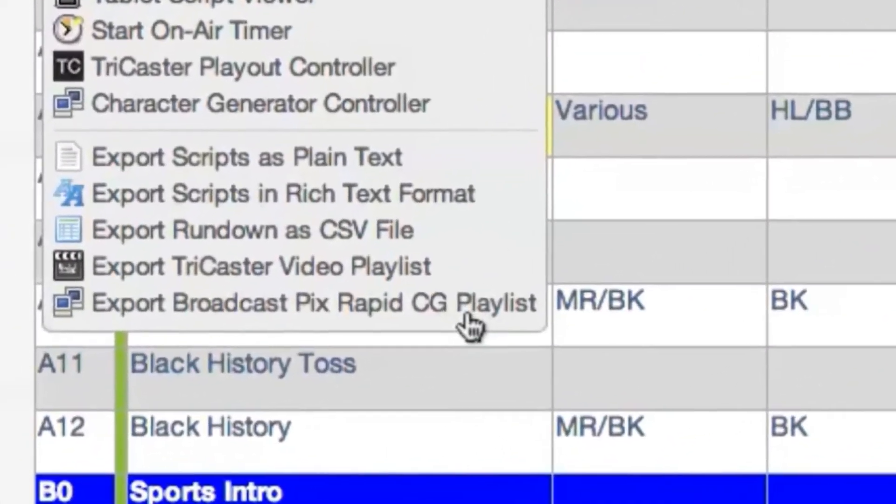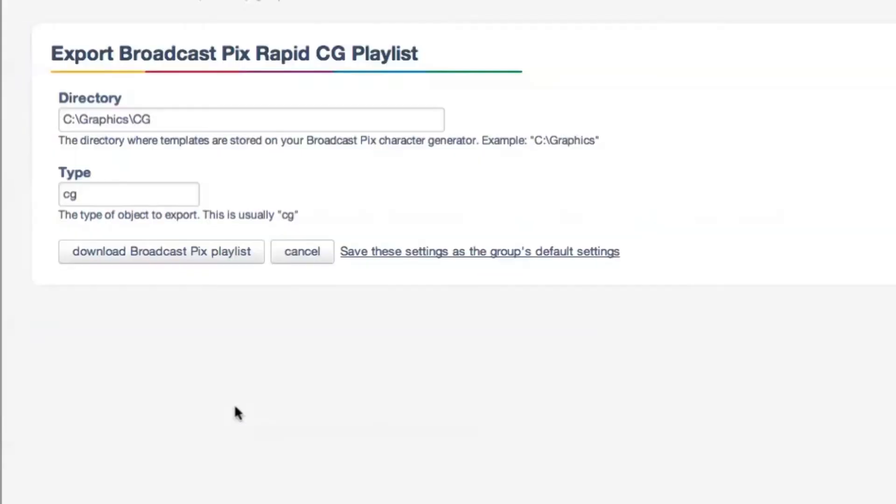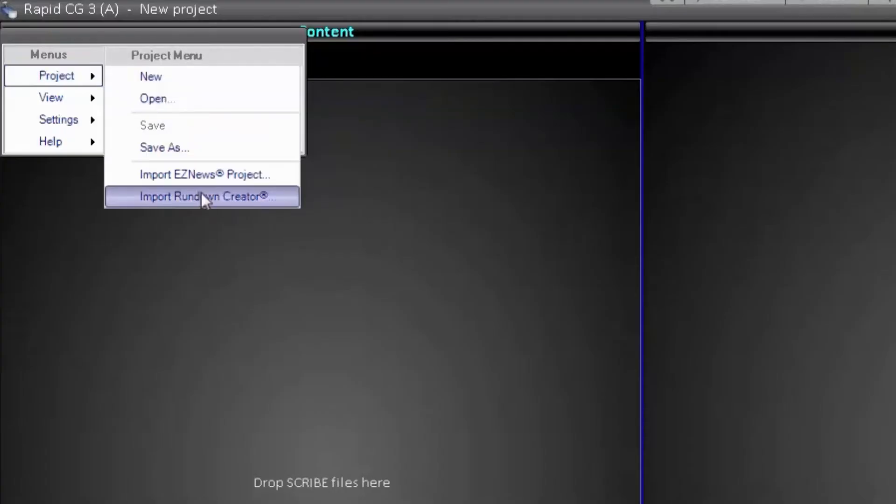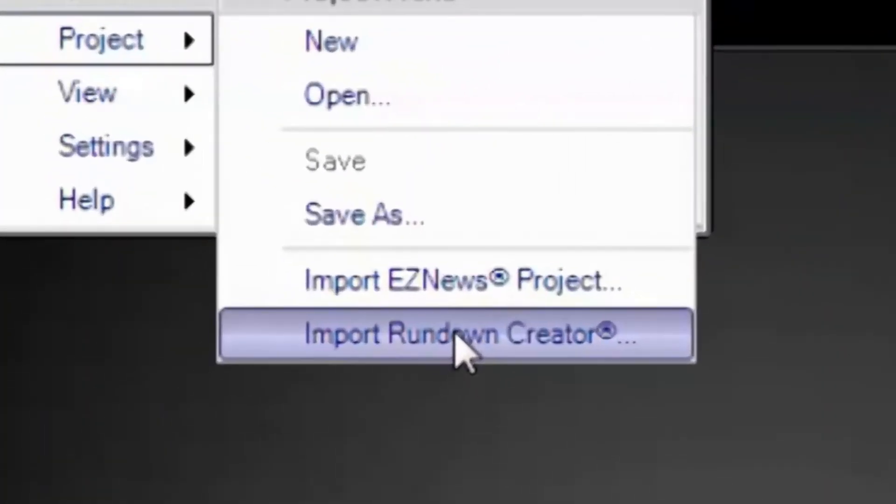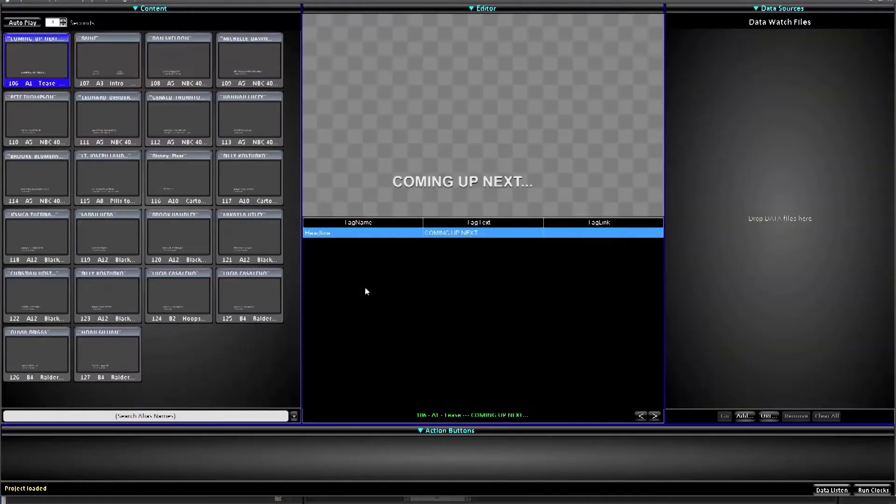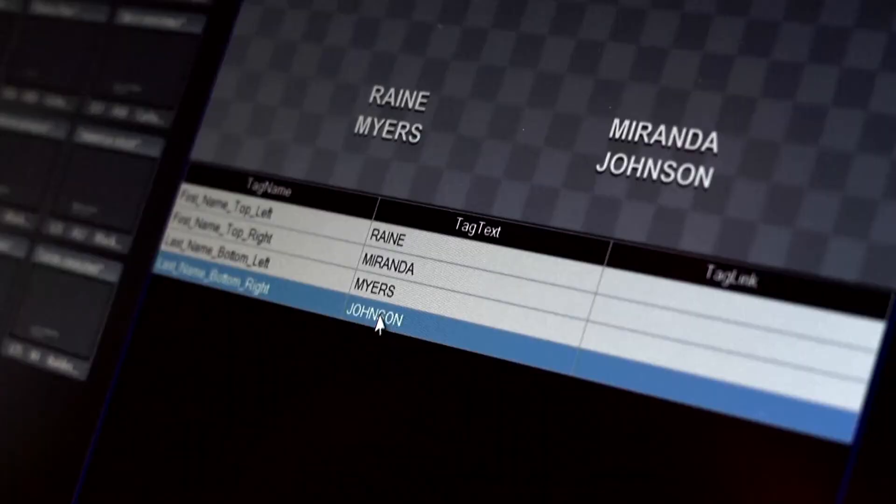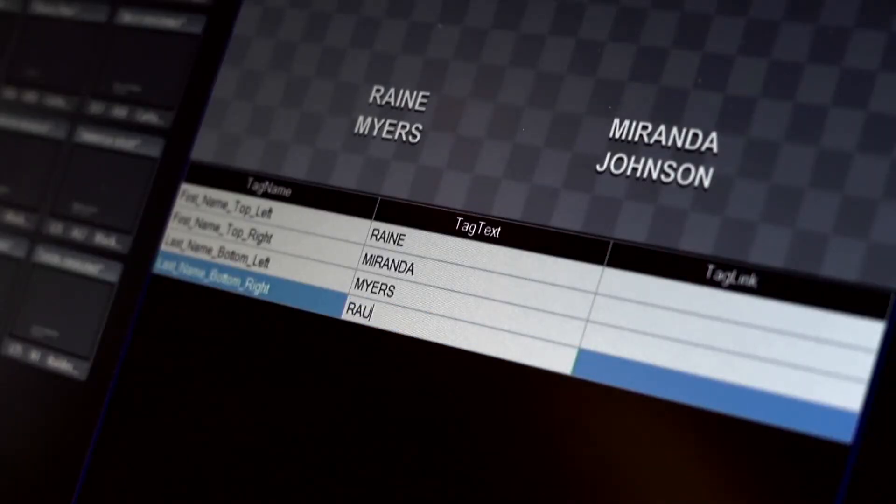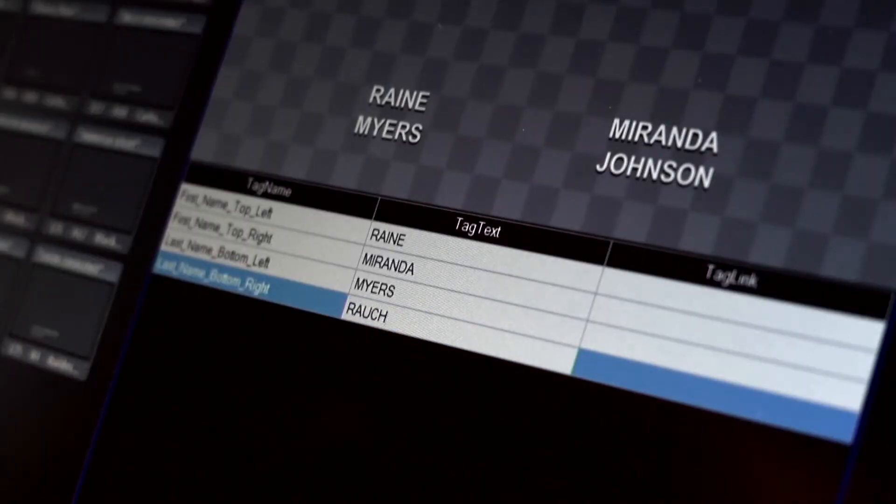All of the data is downloaded from the web and brought into RapidCG with a single click, all in order and even editable if I need to make a quick change such as an anchor's name if someone is out sick at the time of the broadcast.